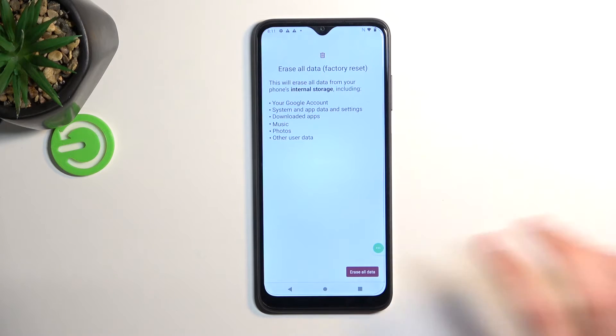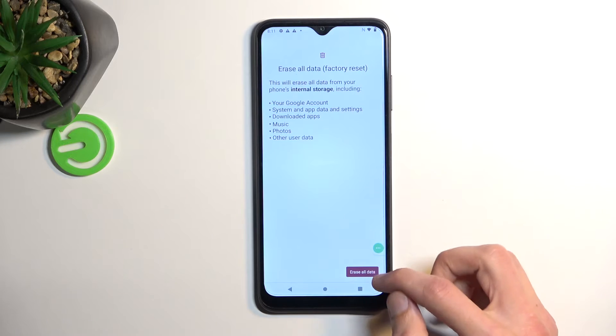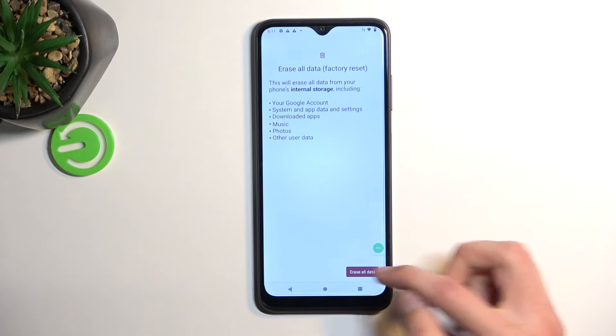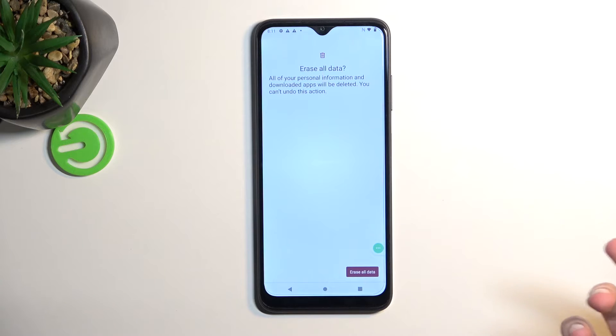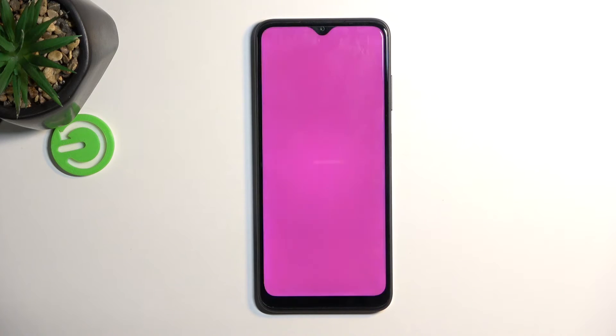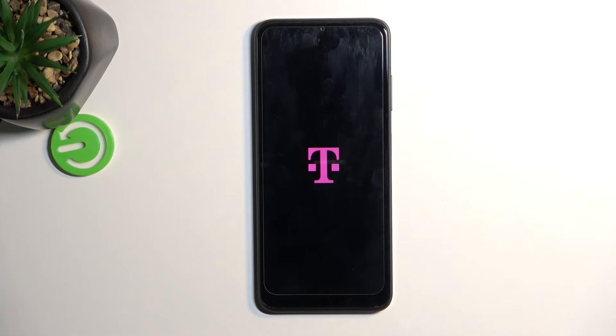But assuming you have already done this or you just simply don't want to, you can proceed by selecting erase all data and do it once more, and this will now begin the process of resetting your phone.